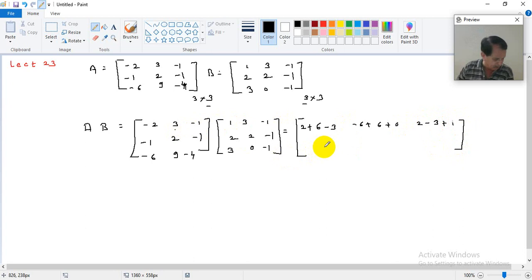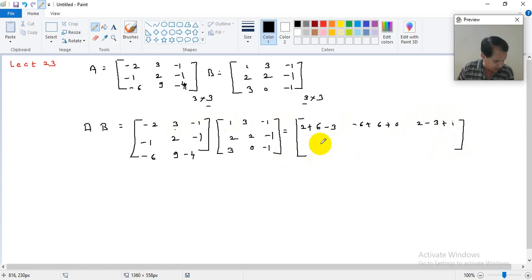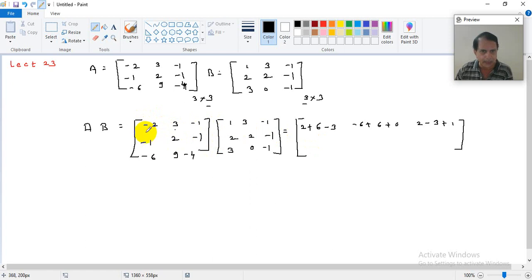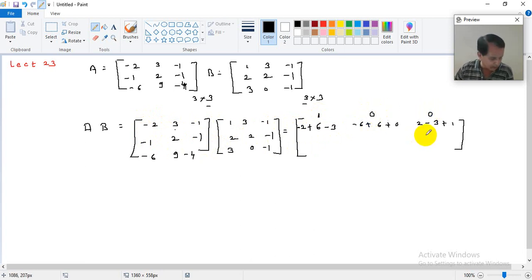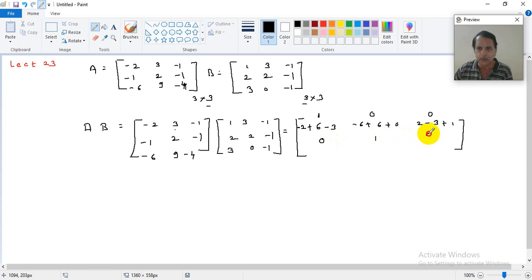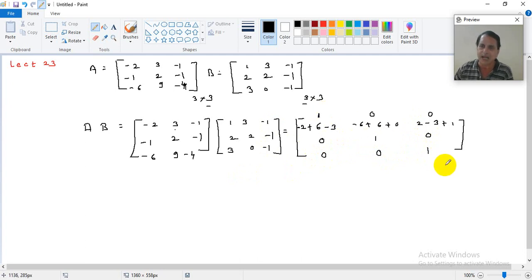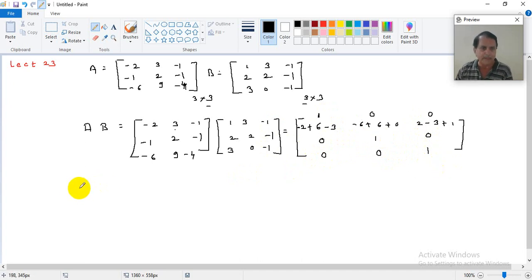Continuing the calculation, the second row of AB comes out to be [0, 1, 0] and the third row is [0, 0, 1]. So the product AB has only diagonal entries equal to 1 and all off-diagonal entries equal to 0. This is a diagonal matrix where all diagonal entries equal 1 — so AB is the identity matrix I.